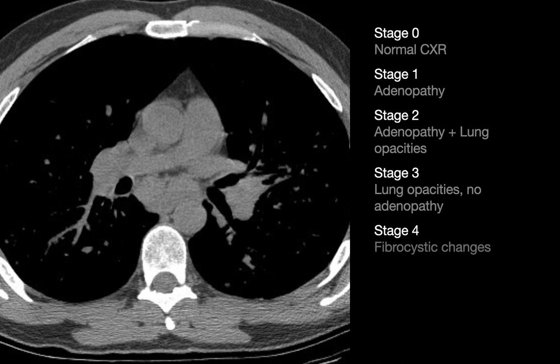Here is a summary of the stages of radiographic sarcoidosis. Stage 0 is a normal chest x-ray. Stage 1 is just lymphadenopathy. Stage 2 is lymphadenopathy and lung opacities, probably referring to nodular pattern findings — perilymphatic or bronchovascular — and maybe reticulation. Stage 3 is lung opacities but no lymphadenopathy. Stage 4 is end-stage fibrocystic changes.